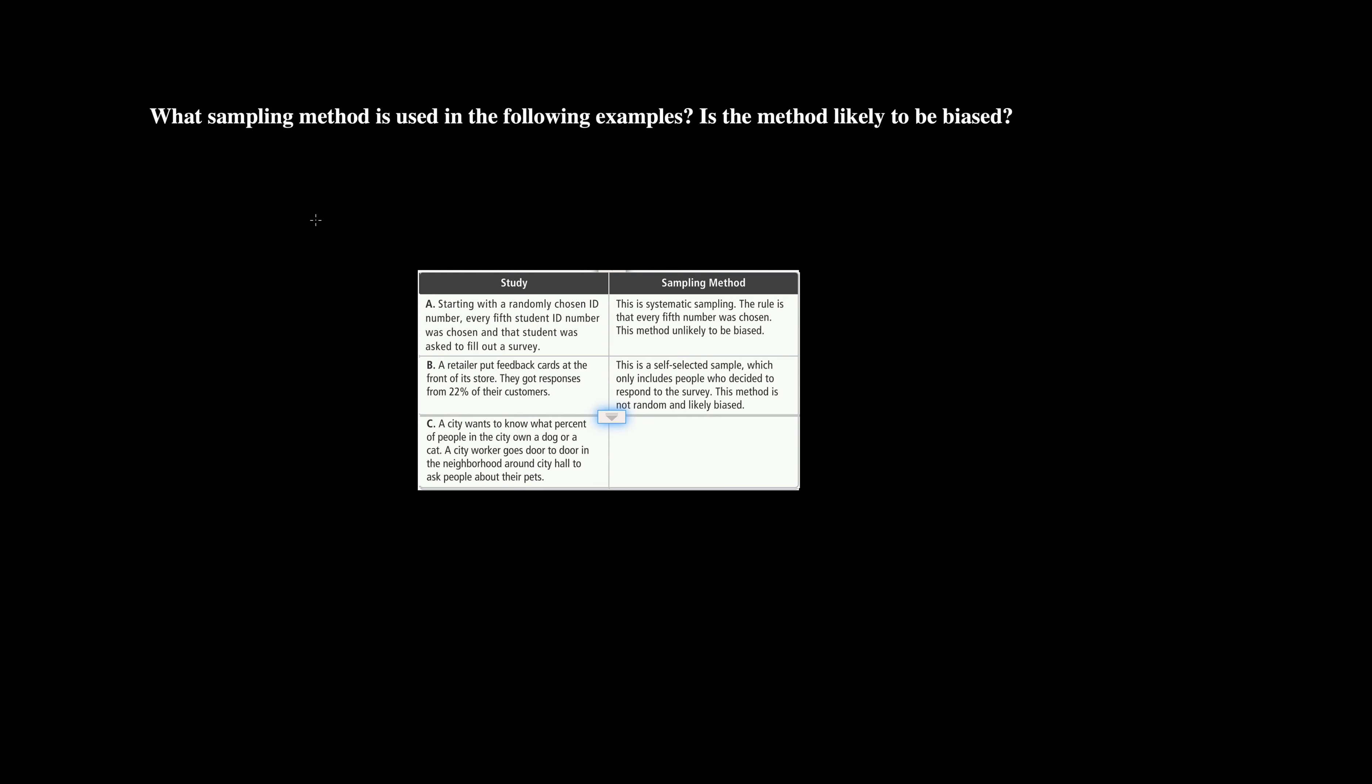This method is not random and very likely biased because that person might be filling out that card because they don't have a pleasant experience at the store. Which means that 22% of people might not have had a pleasant experience and decided to fill out that card, or it could be a customer that's repeatedly coming in and loves the store and fills out the card every single time.